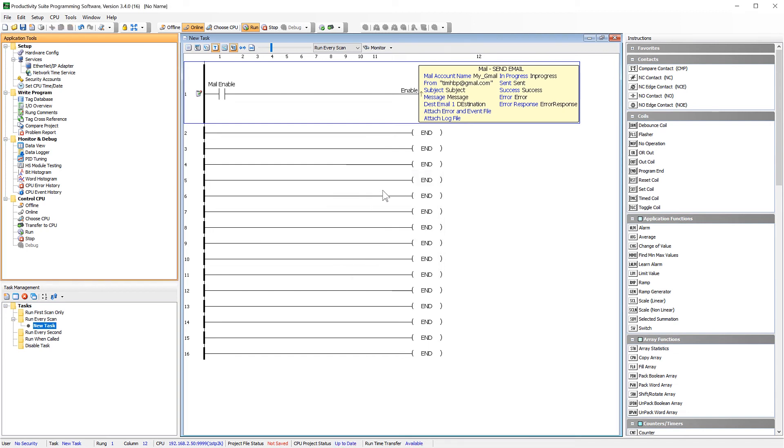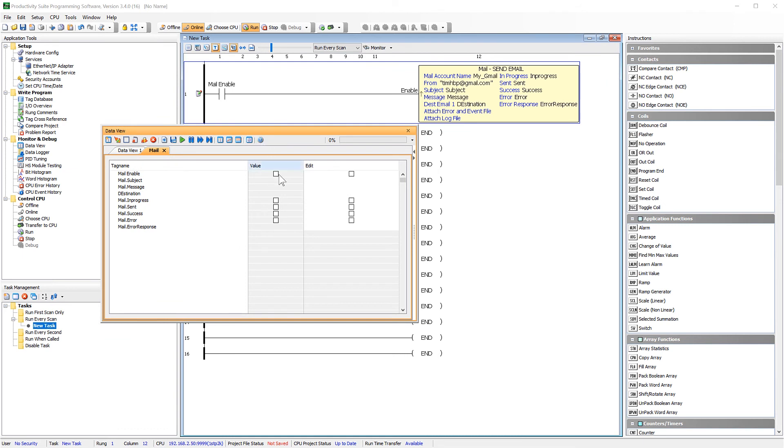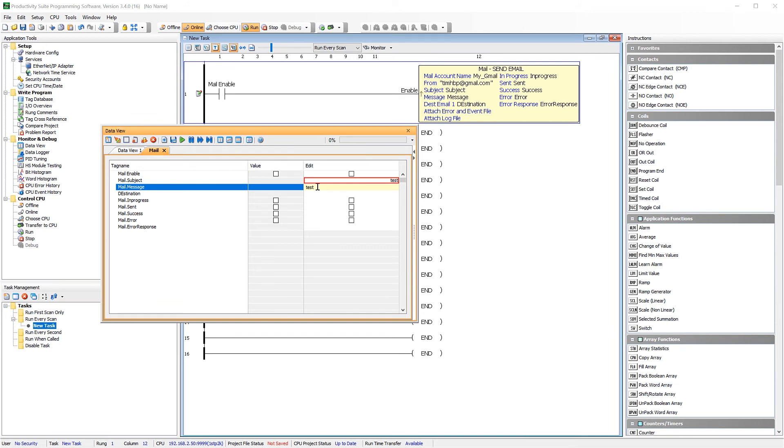Now, let's go into our data view and select that tab. I am going to manually enter in the text for my subject, message and destination address.